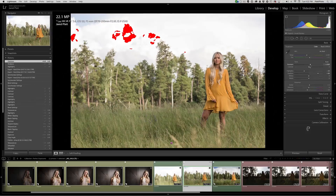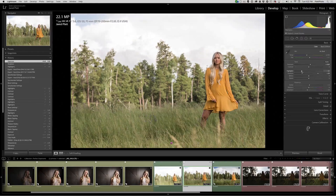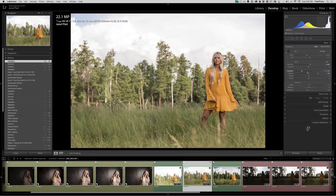What we really want to do is start with the perfect exposure for our main subject, and we did that by using the exposure, the highlight, and the shadow sliders.